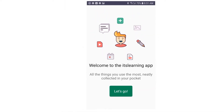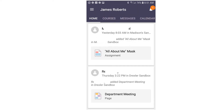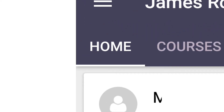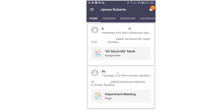You will see a Welcome to It's Learning app welcome screen. Click Let's Go. When you are in the It's Learning app's home tab, you will be able to see activity that has been taking place in the course since the last time you logged into the app.